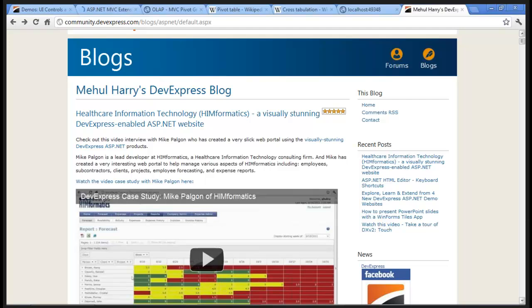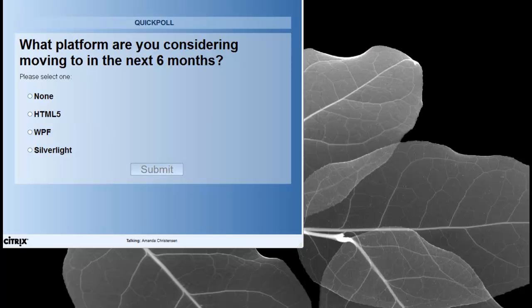Hey, Mahul, thank you for that. While we get your questions in, we do have one more poll question: what platform are you considering moving to in the next six months or evaluating? Options are None, HTML5, WPF, or Silverlight. It looks like about 70% are considering moving to HTML5, about 17% Silverlight, and 13% are sticking with what they currently use.